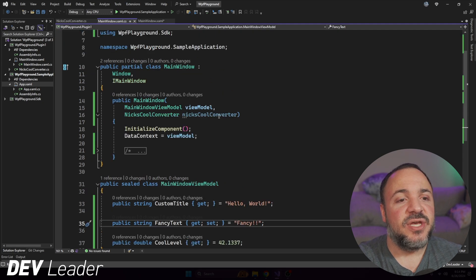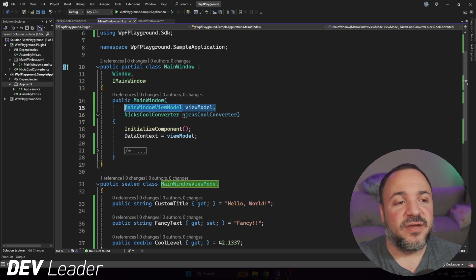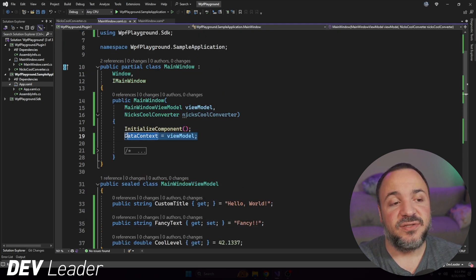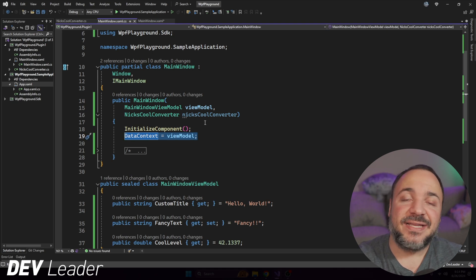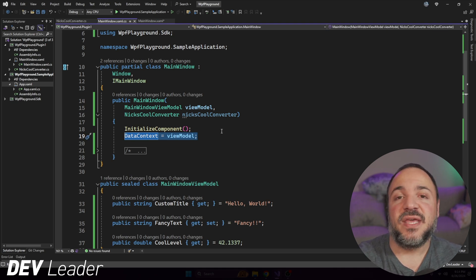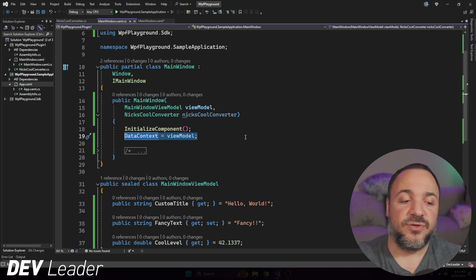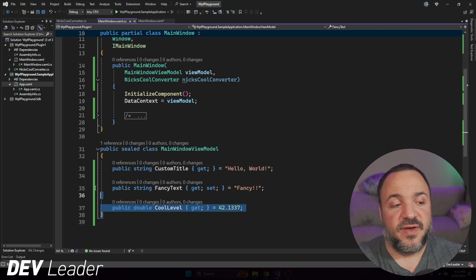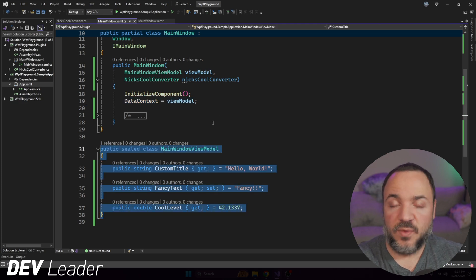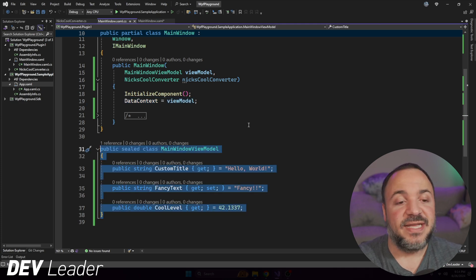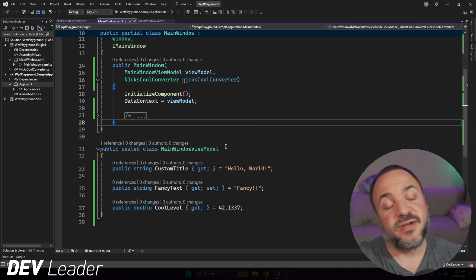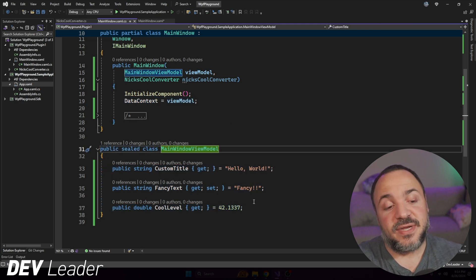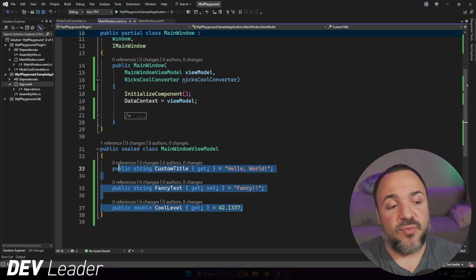you can see that this view model here that I'm passing in and setting to the data context, that is going to be the thing that we bind to. For example, you can see that this view model defined right here, the one that I'm passing an instance of into here, this is going to have three different properties.